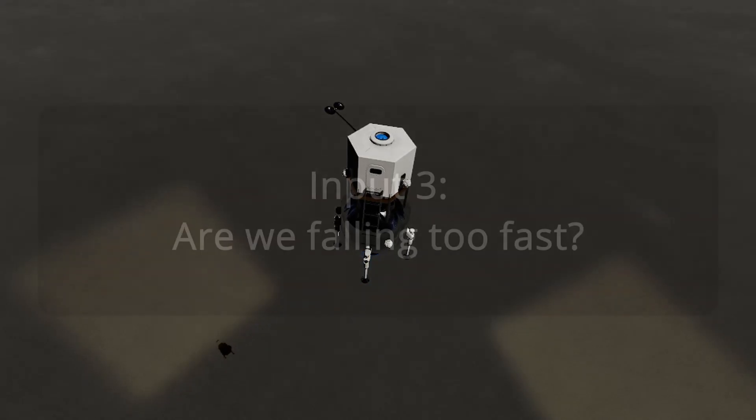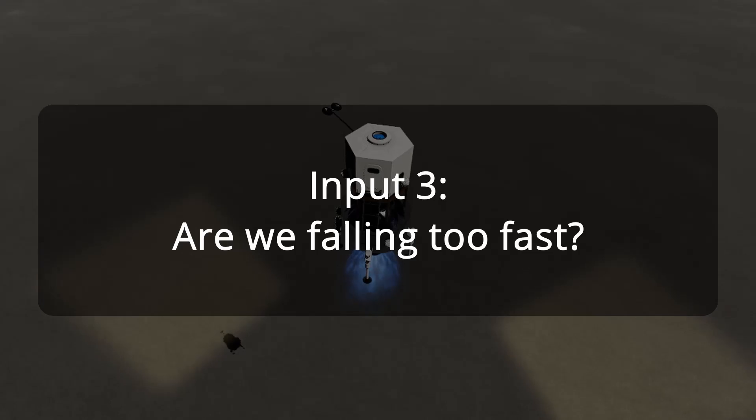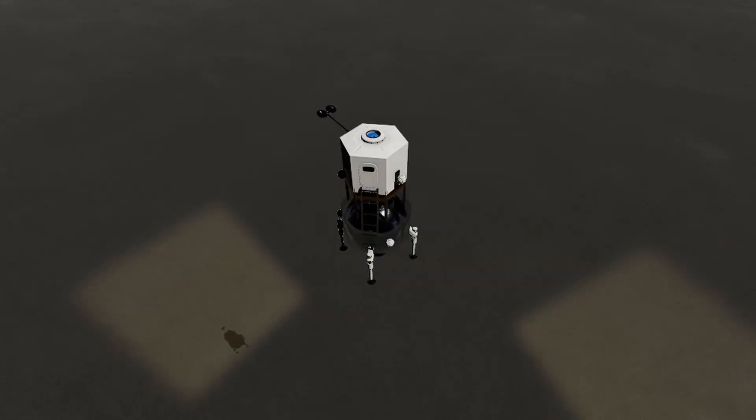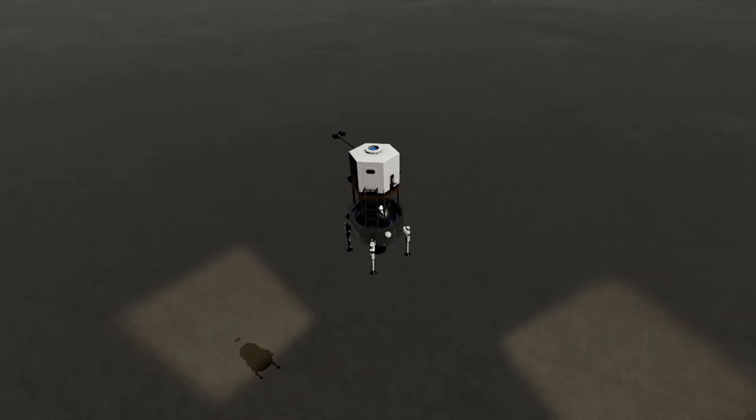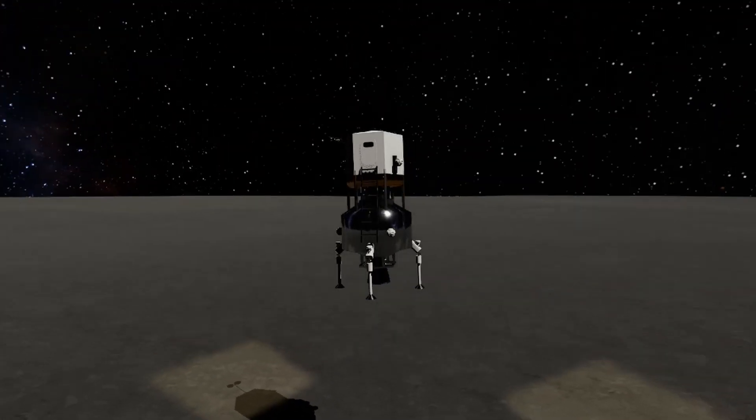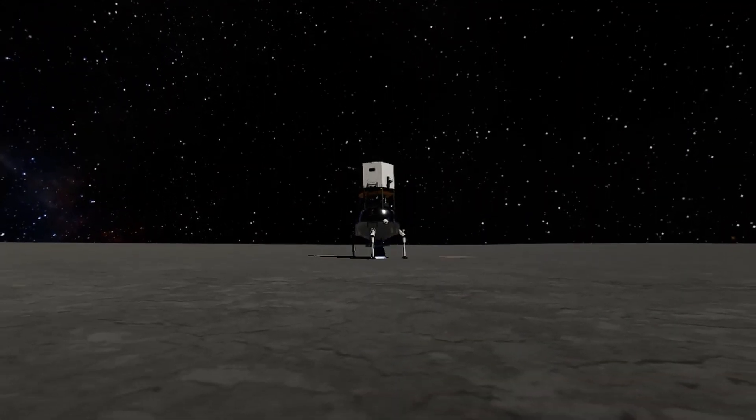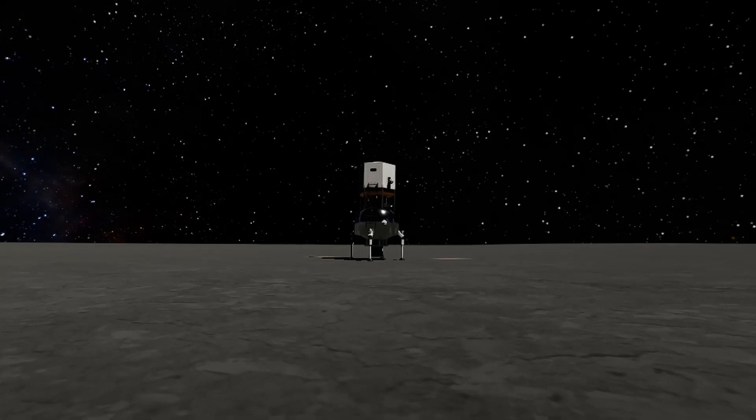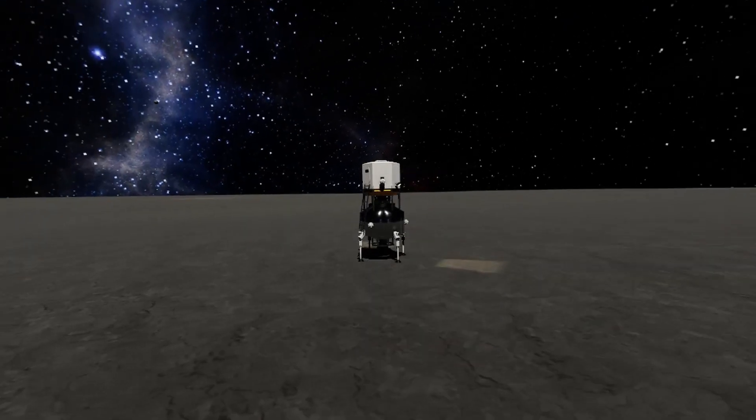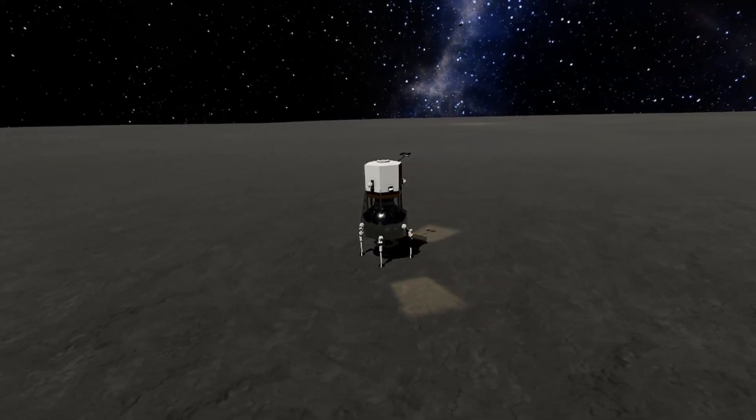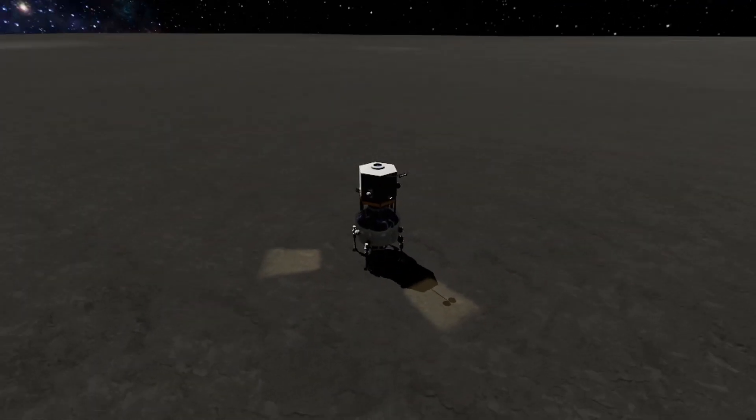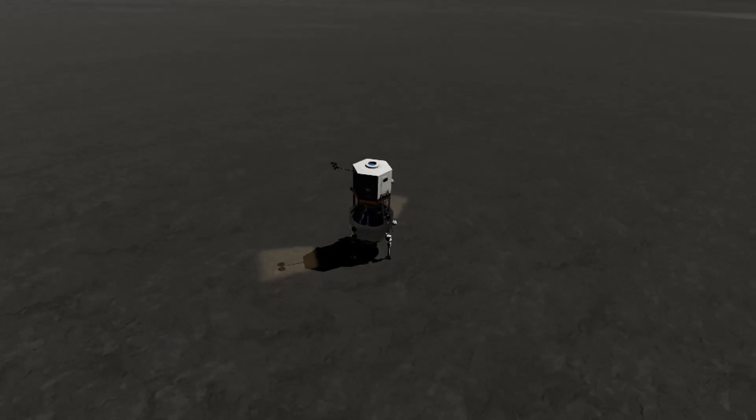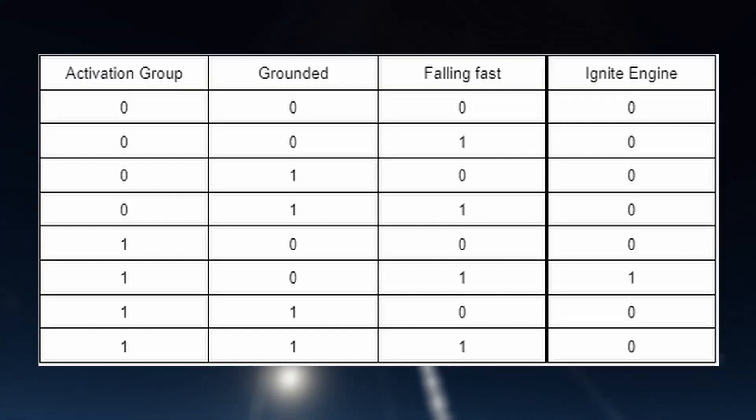Now, let's have our third input be the vertical velocity of our craft. If our craft is falling too fast, if it has a high negative velocity, let's say greater than negative 5 meters per second, then we're going to want our engine to ignite to slow us down. If our vertical velocity is greater than negative 5 meters per second, meaning we're falling slower, not falling, or rising, then we don't want our engines to burn, and we want to turn our engines off. So, we'll have a vertical velocity of less than negative 5 meters per second be a 1, and greater than being a 0. Now, let's go through our truth table and determine what our desired outputs are for a given set of inputs.